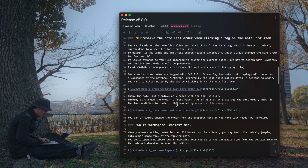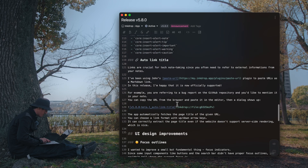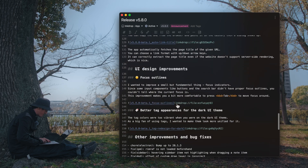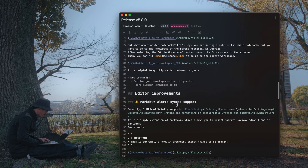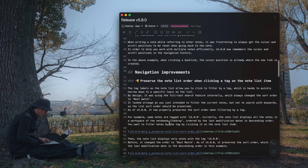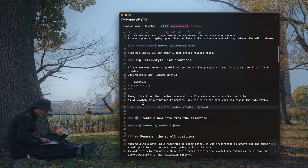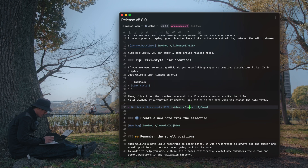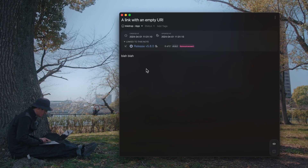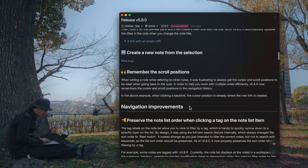Let's go back — this is the source note. Now you've got a URI to the new note, so you can open it, and you have a backlink, which is cool.